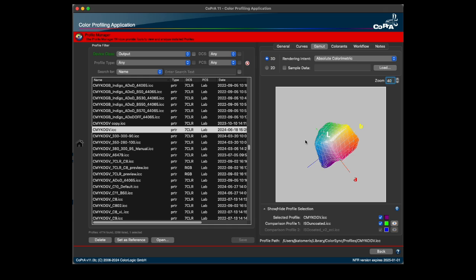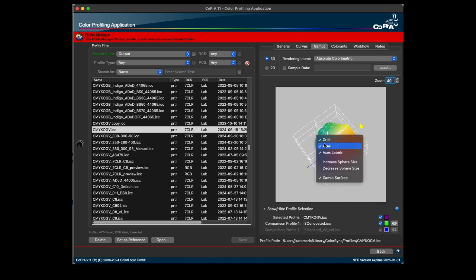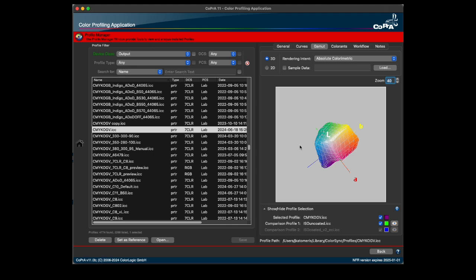The context menu that provides additional viewing options can be opened by right-clicking on the gamut view. The options last used in the gamut view are saved and applied again when Cobra is restarted.